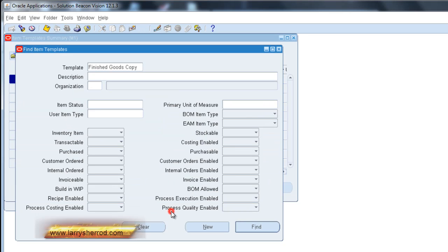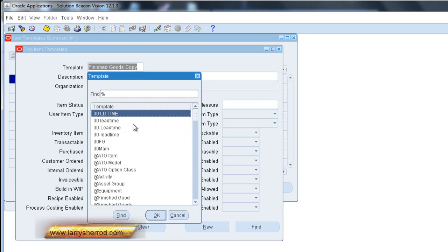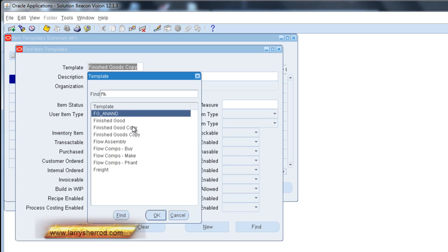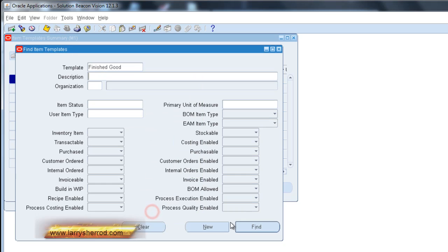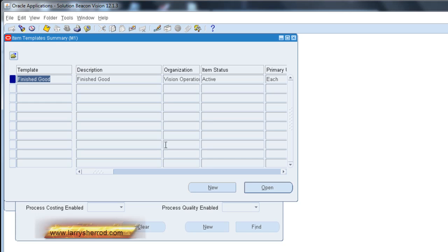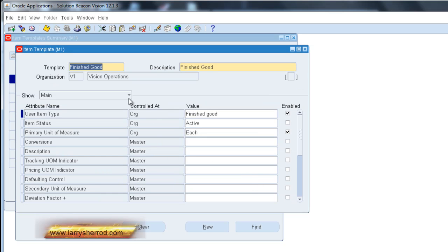And I can even prove that by going to the template that I copied from. And showing that. Same values.